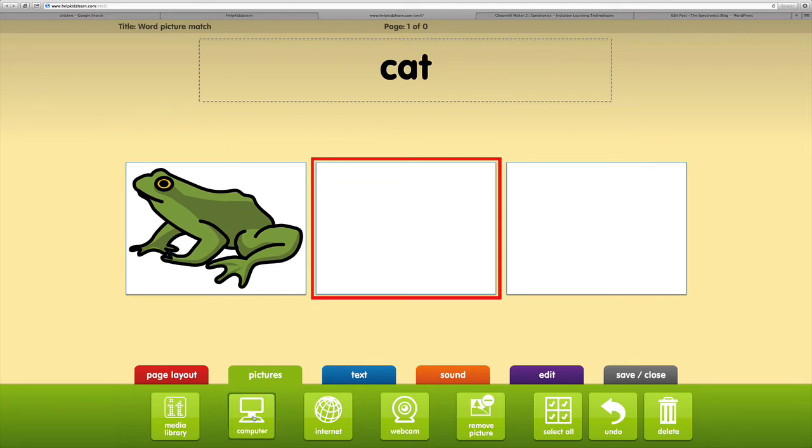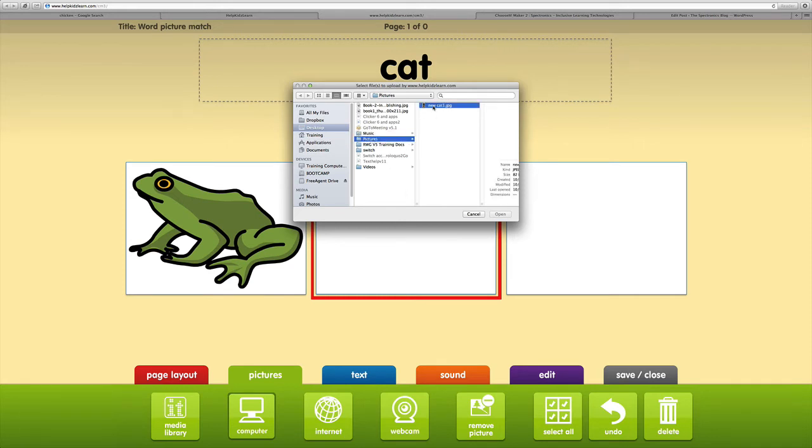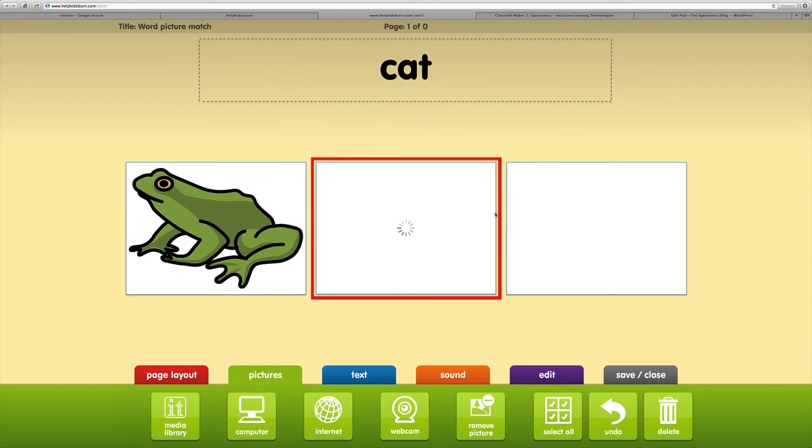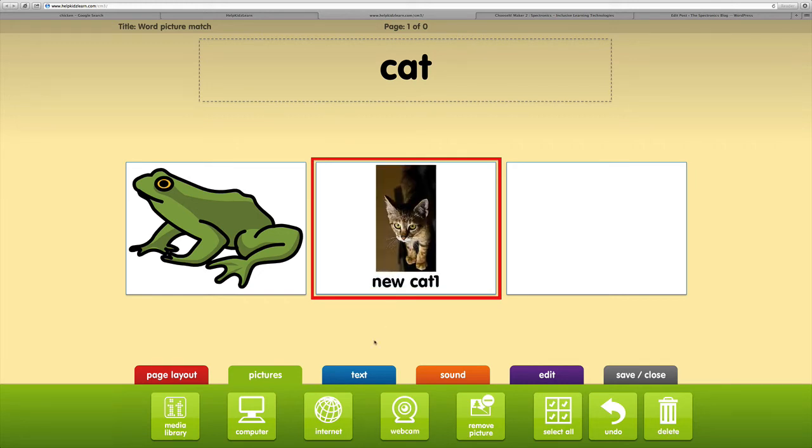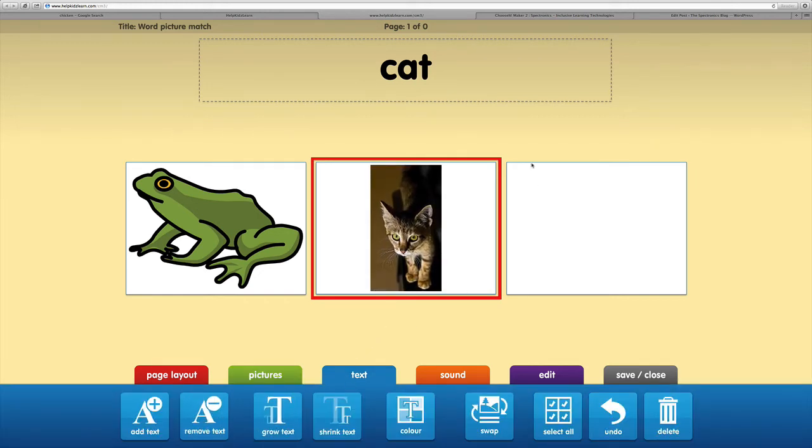This time I'm going to add from the computer. What I've got on my actual hard drive, go in to find my picture on the computer and open. Again, I'm going to go to text and remove text.